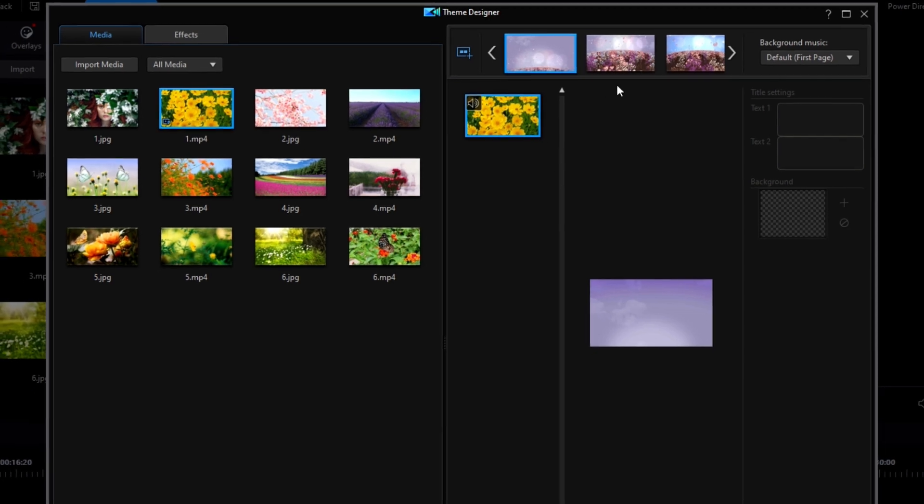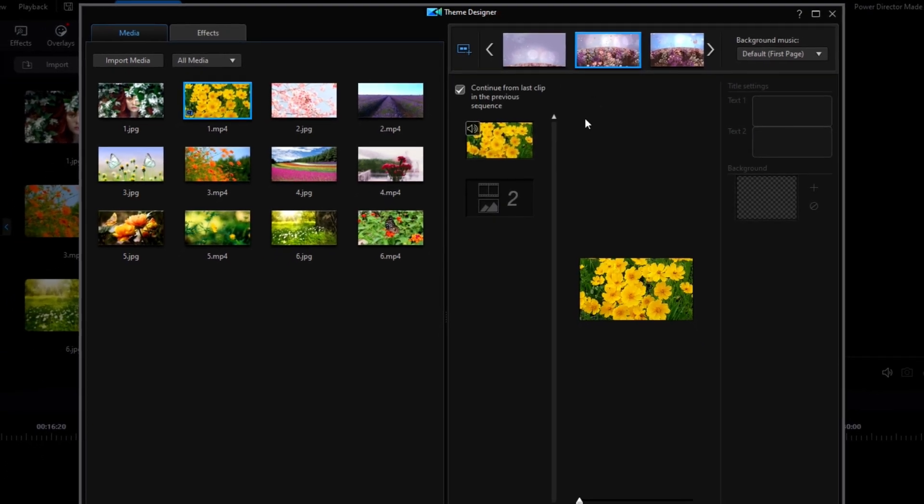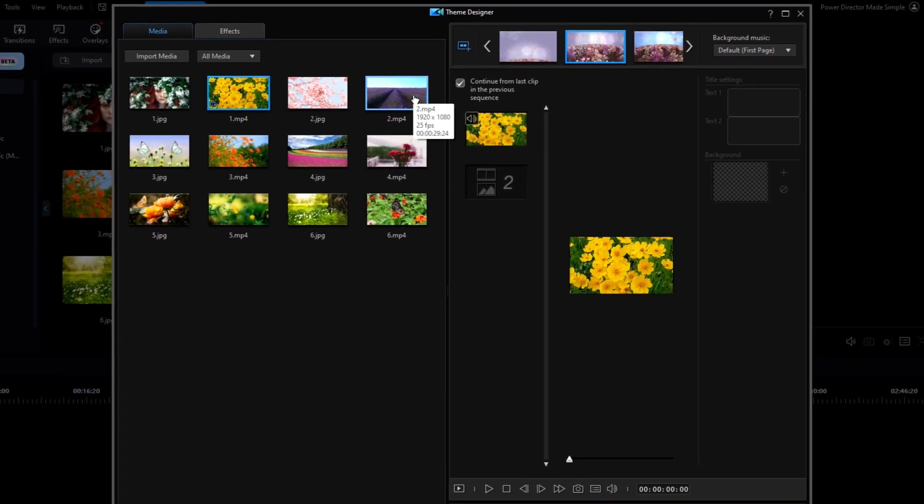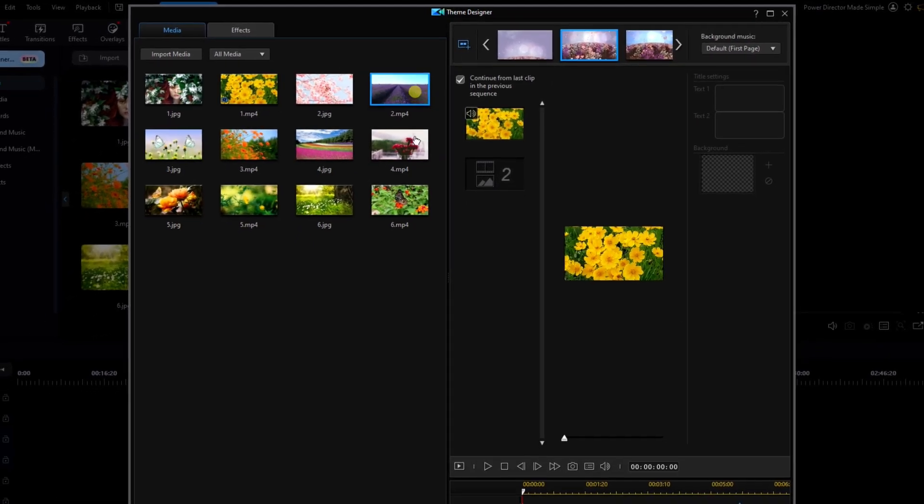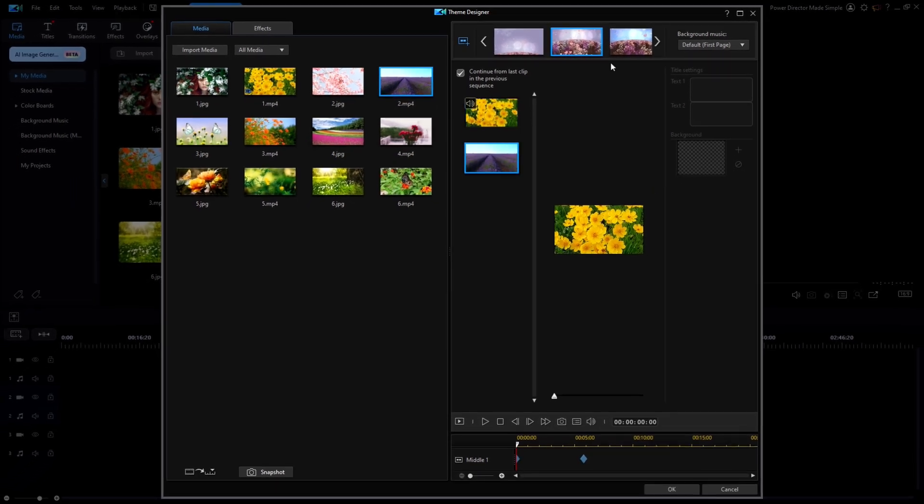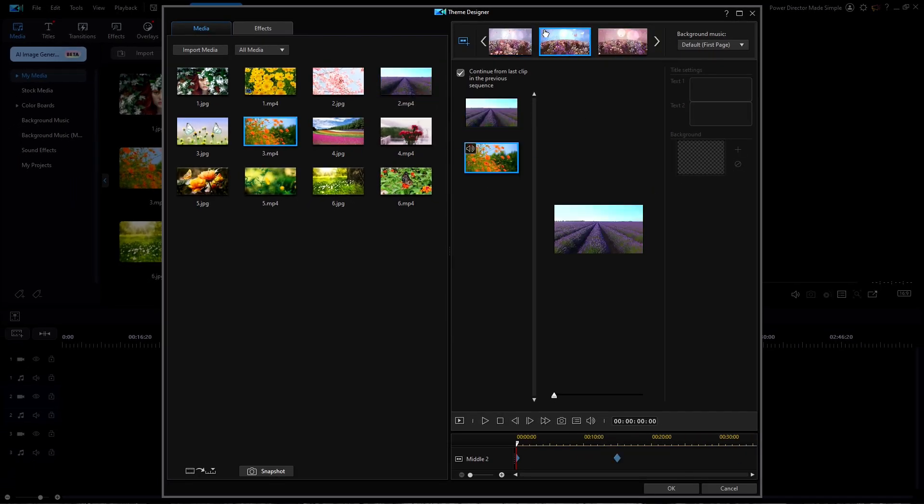I'll click on the second sequence where I'll add my number two video clip. I'll continue that same method all the way through to the sixth sequence.